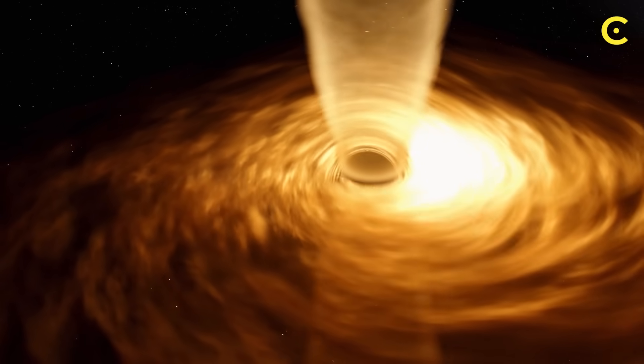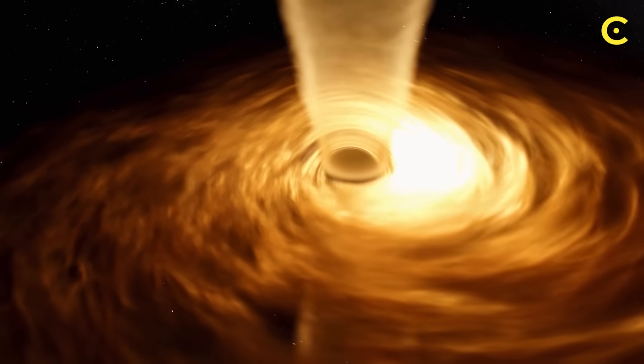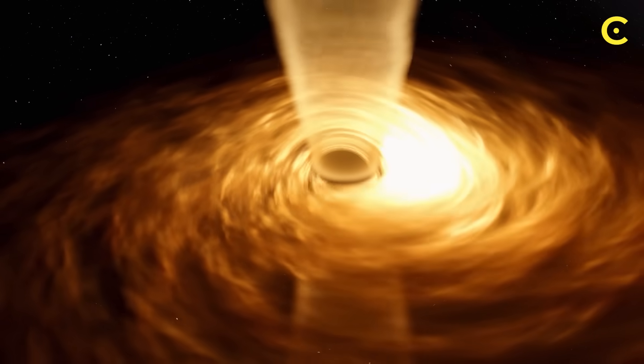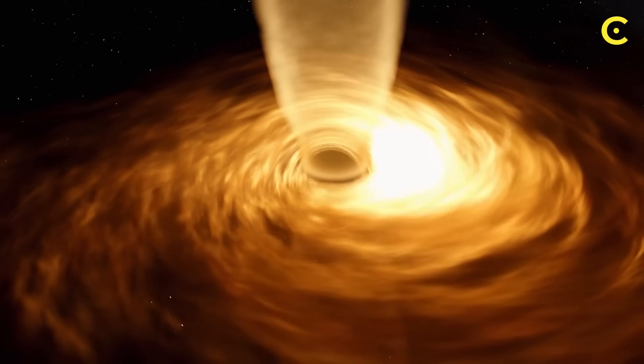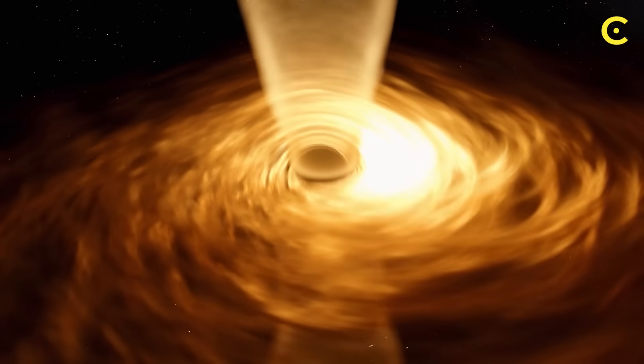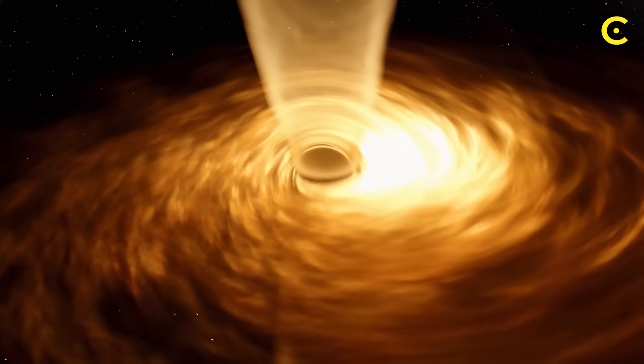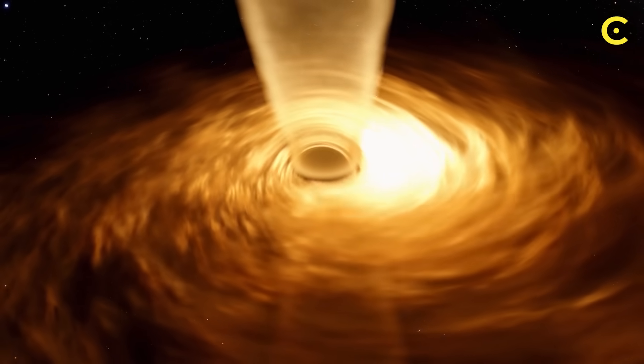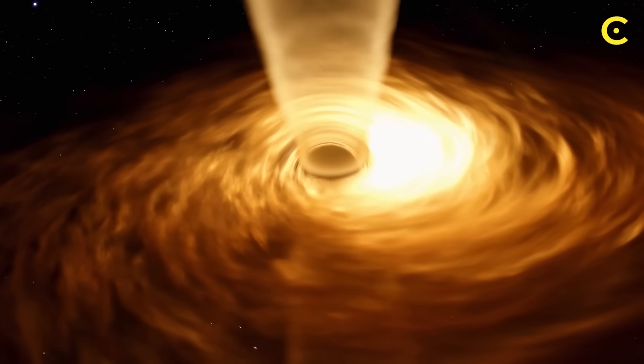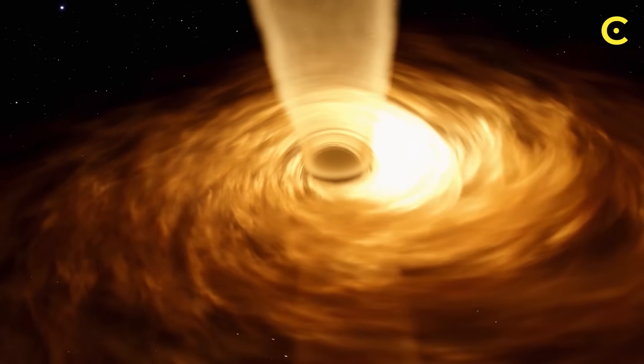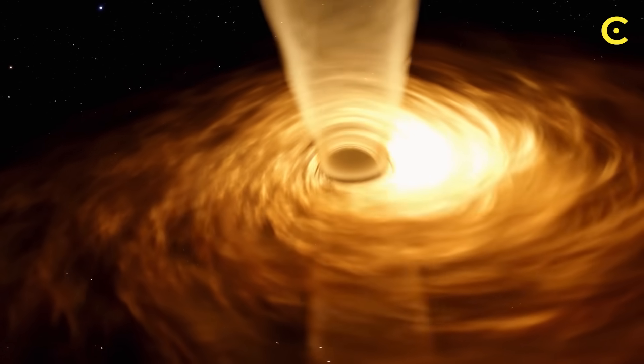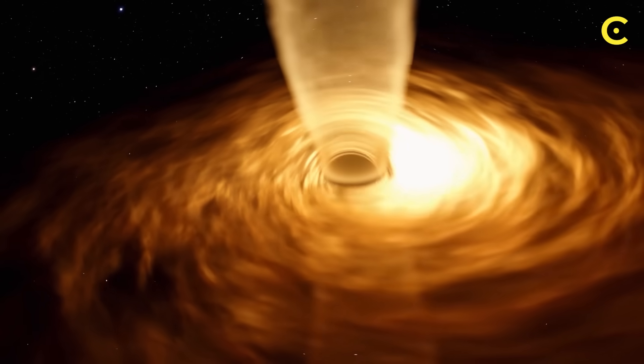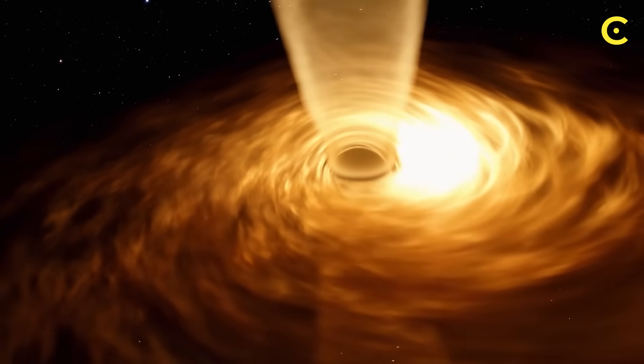These revolutionary ideas are completely transforming our understanding of black holes. We've gone from seeing them as simple cosmic destroyers to recognizing them as complex information processors, potential universe creators, and maybe even our cosmic home. The most exciting part? We're living through a golden age of black hole research.